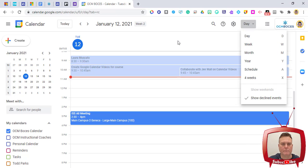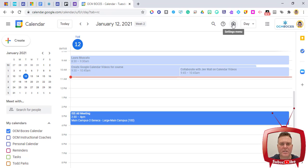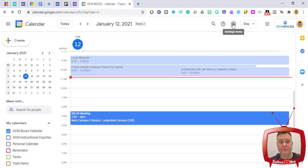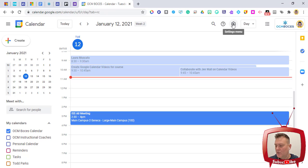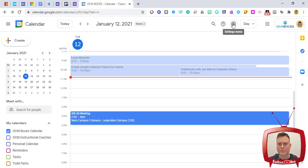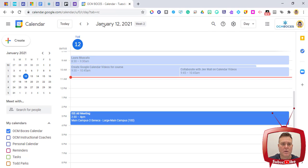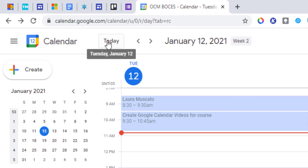You can also just use the drop-down menu to go to day, week, month, and year — you don't have to memorize those shortcuts. Next is the settings menu; we'll get more into that in a second video, where you'll be able to look at more of the in-depth features that Google Calendar offers.